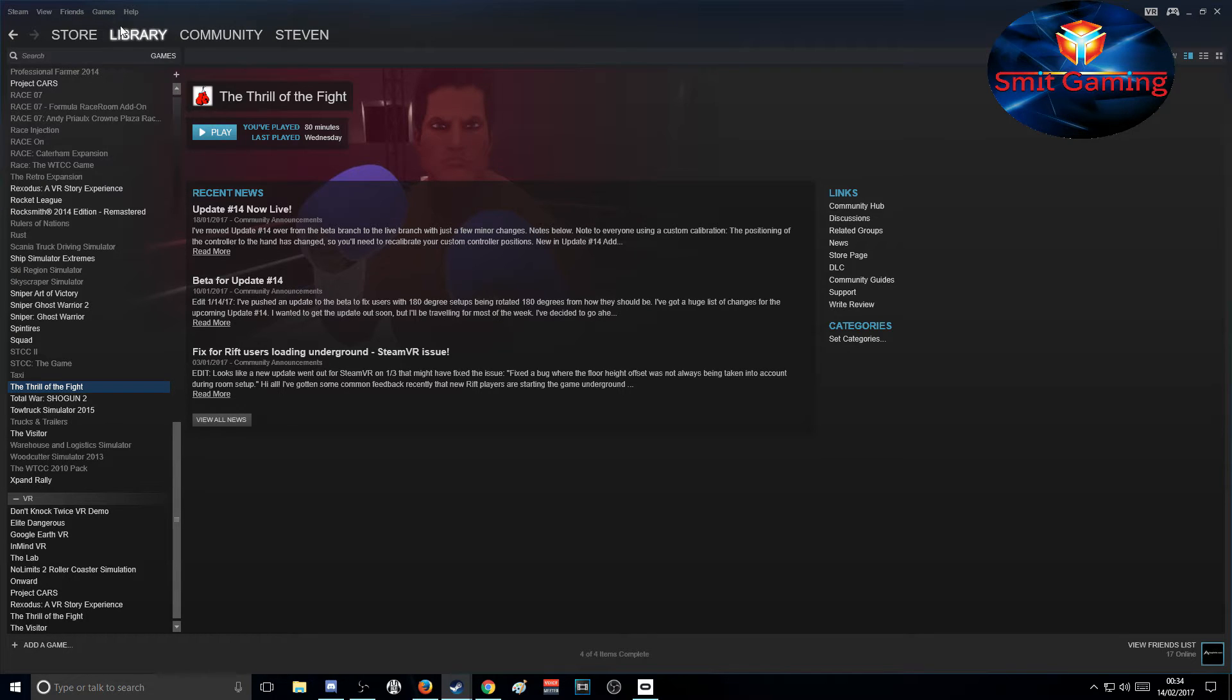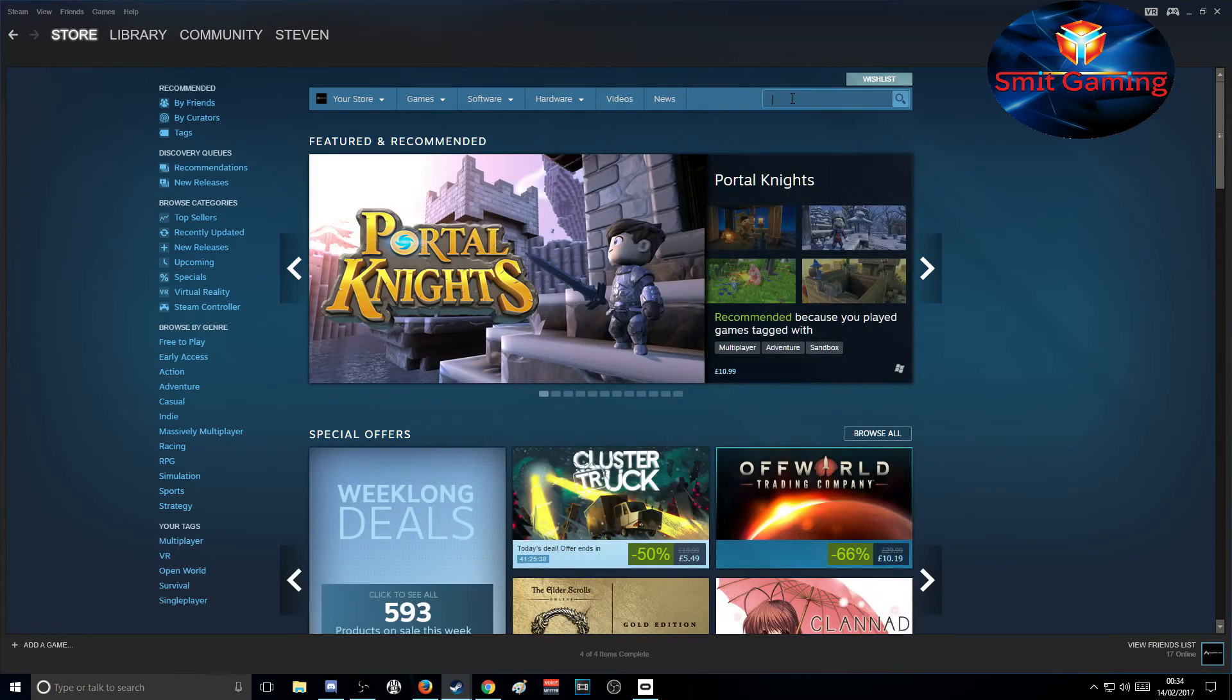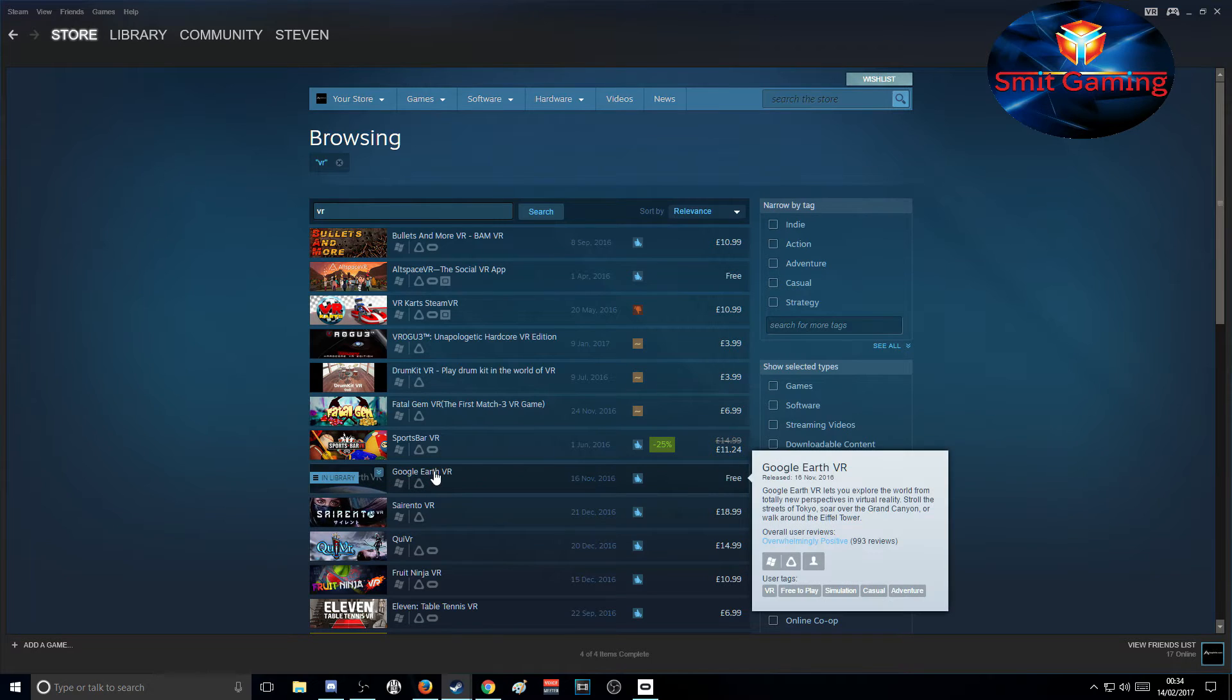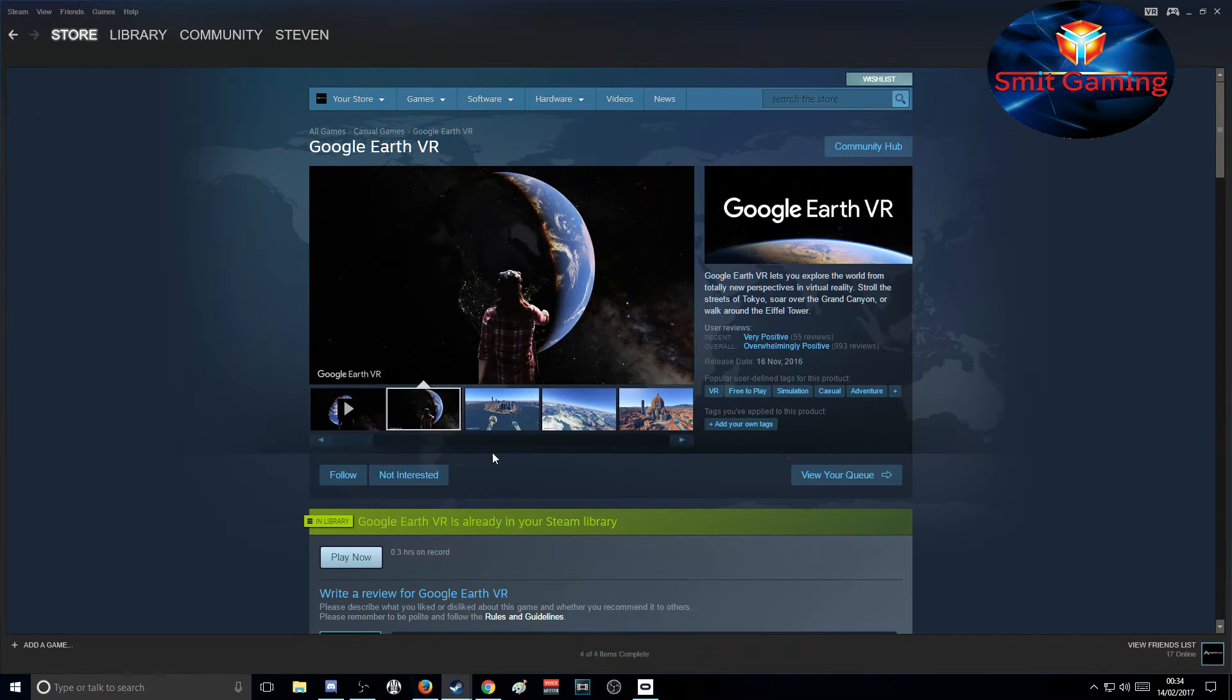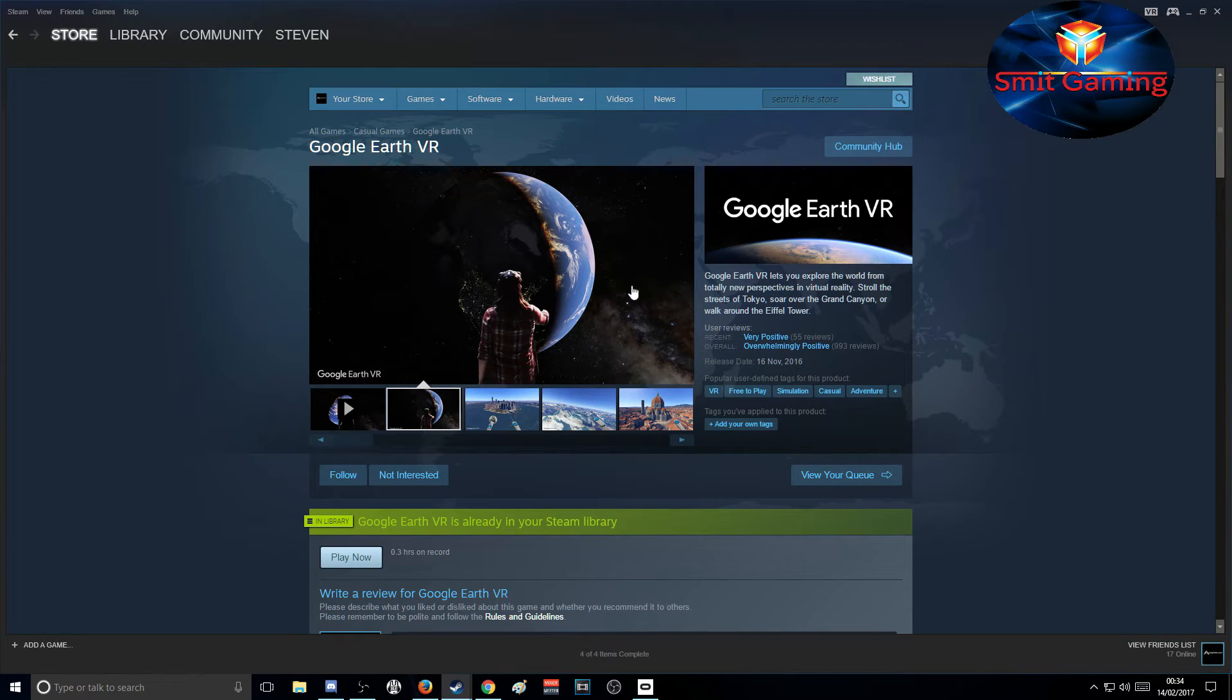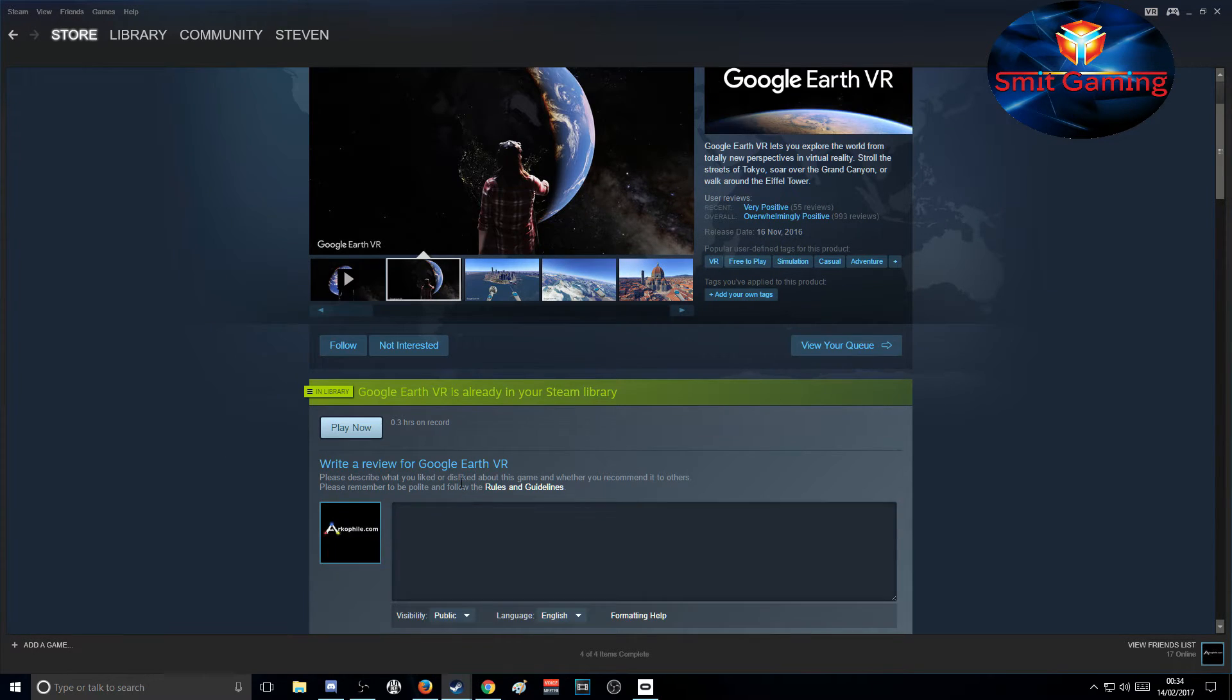First, go to Steam, go to the Steam store, and just type VR up here and hit enter. There we are, Google Earth VR. Just click on Google Earth and install it. Google Earth is already in my library, so I don't need to do this part.